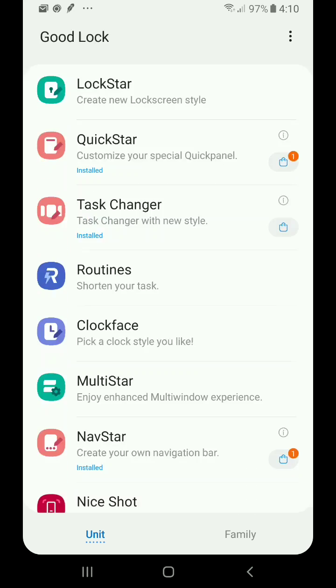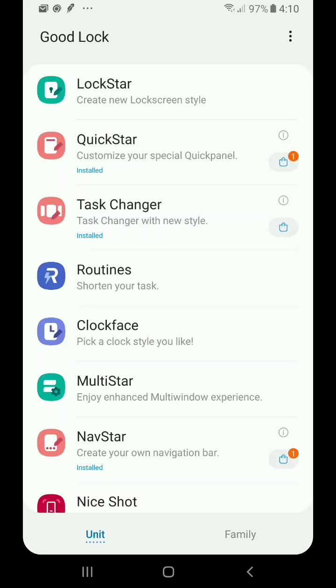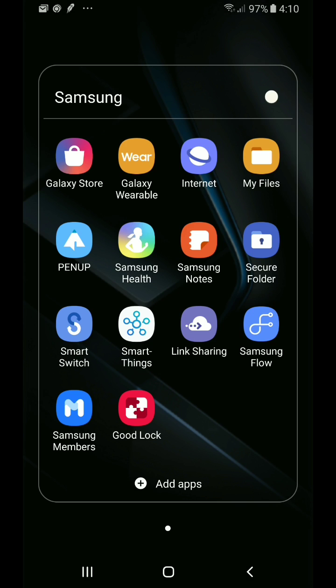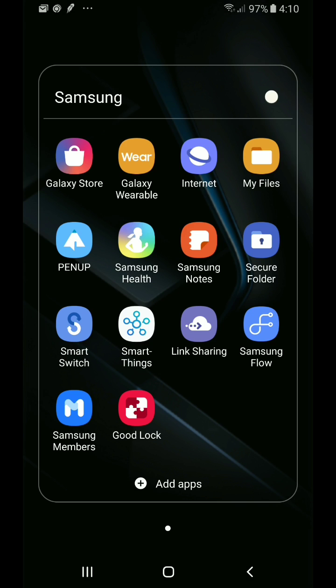But again, just a ton of different ways that you can customize your device using this application. And the master app that you have to download is GoodLock. Then from there, you can just play around with any of those add-ins that you want to additionally install.